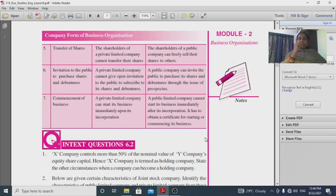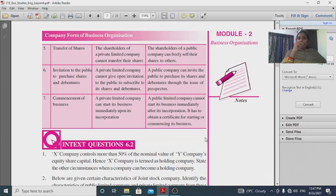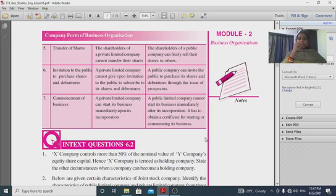Share transfer is restricted in a private company — you cannot freely transfer shares or make open invitations to the public to subscribe. A private limited company can start a business immediately upon its incorporation.